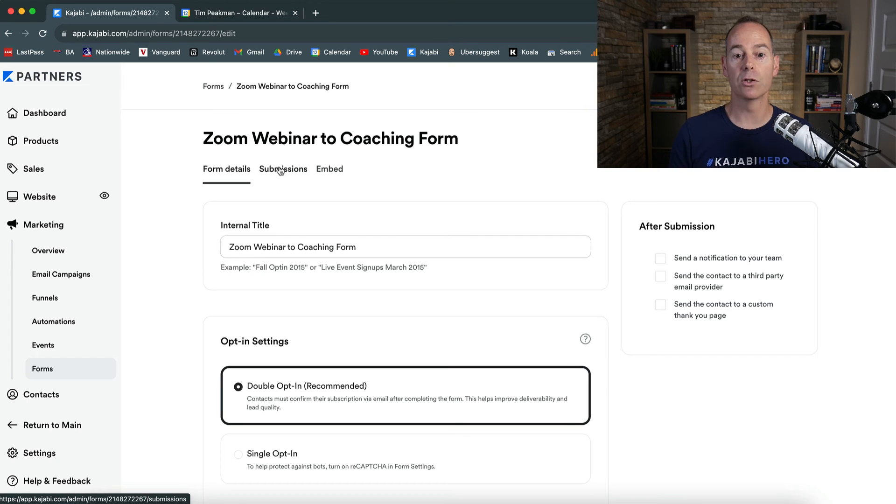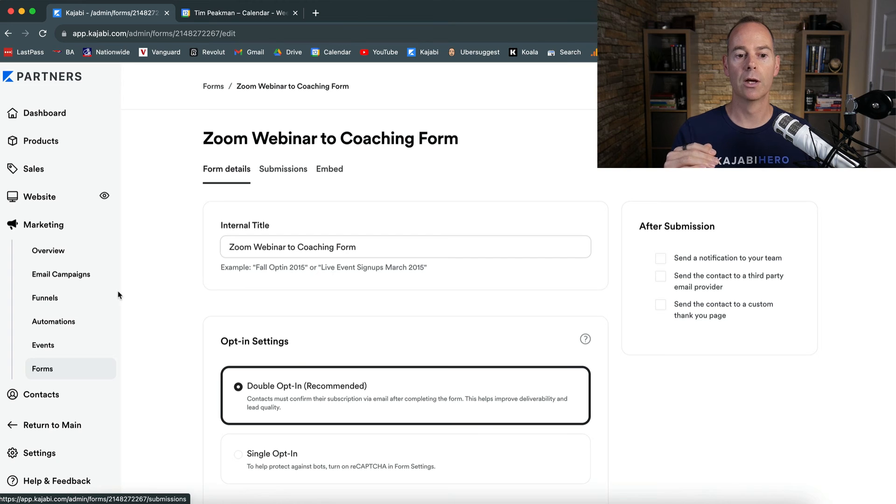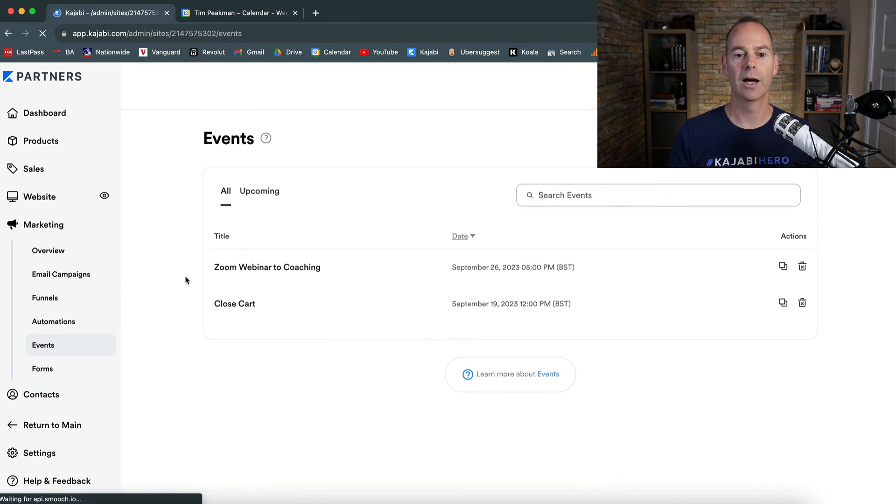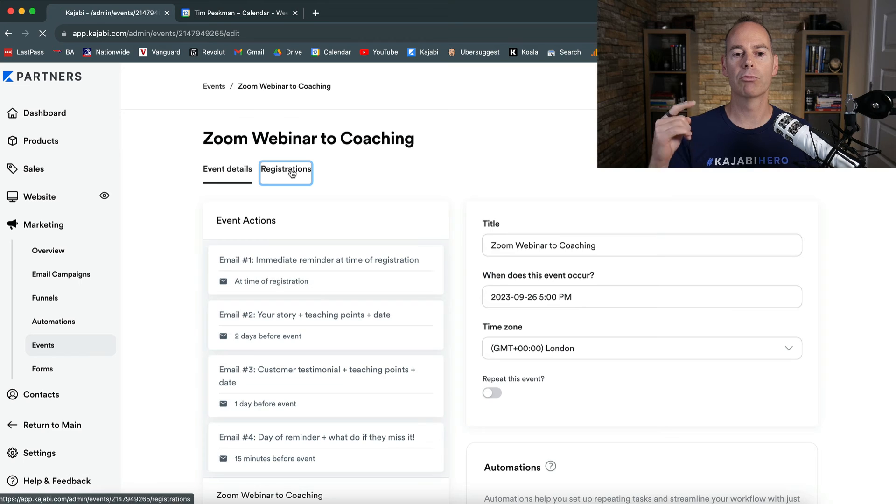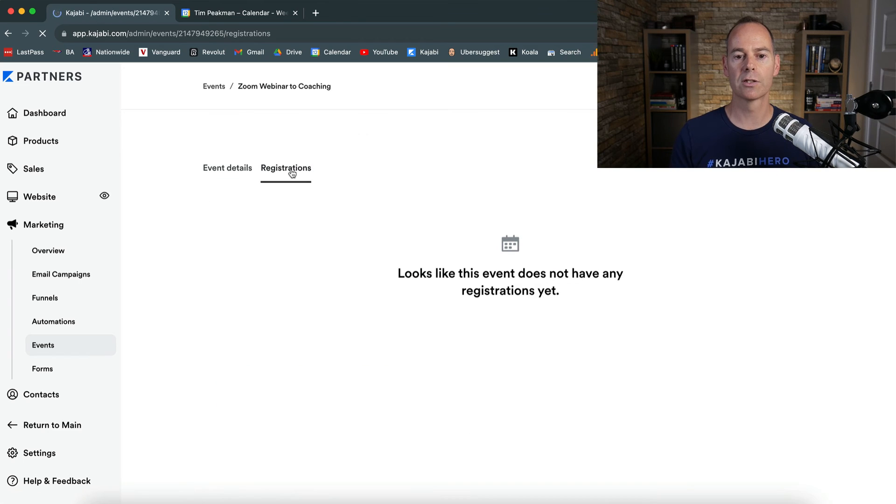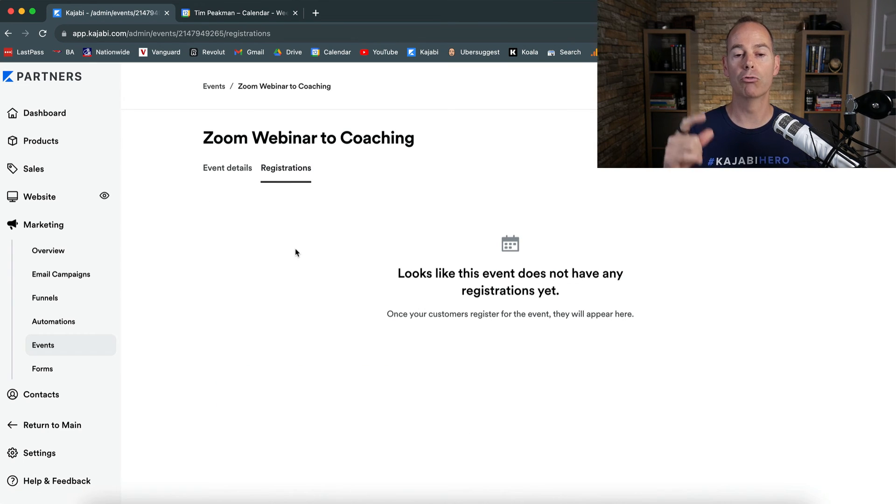Just a word of warning, when you're actually counting the number of form submissions, it might be different to the number of event registrations. Someone might opt in twice, and it will show like two opt-ins on the form submission, but actually go to the events, and then go into the event, and then click on registrations. That will give you the exact amount of people who have registered for the event.